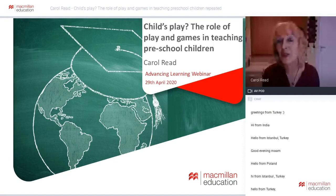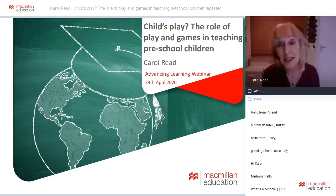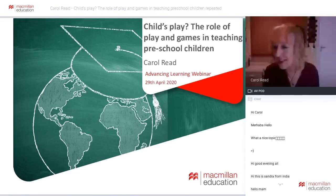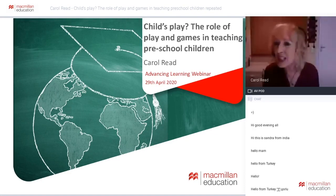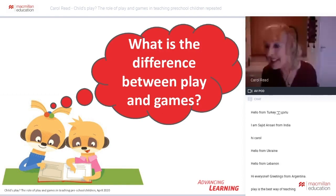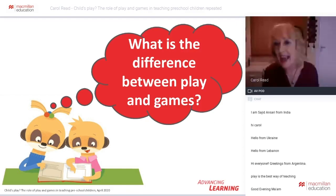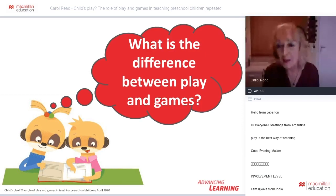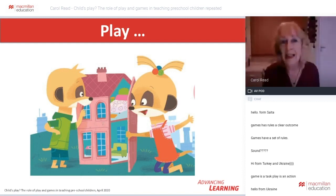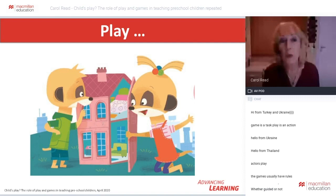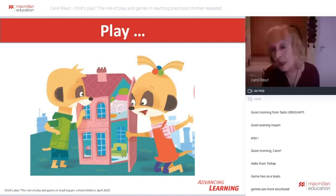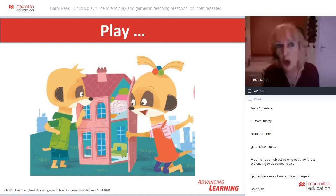Play develops a whole range of cognitive, social, emotional, and physical skills, and how to communicate as well. So play enhances children's learning and development. And following the UN Convention of the Rights of the Child, Article 31, play is also a children's right. So the first question in this webinar is: what is the difference between play and games?